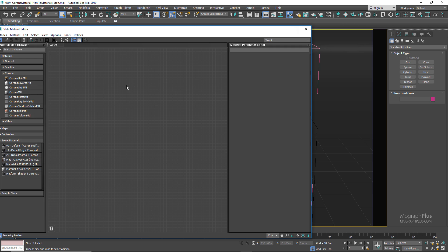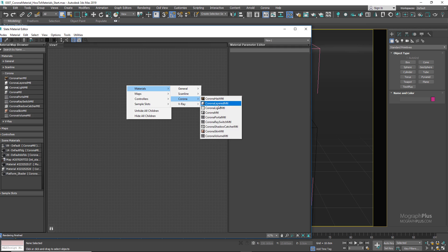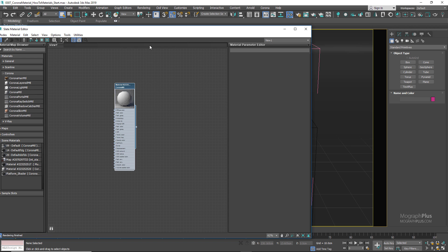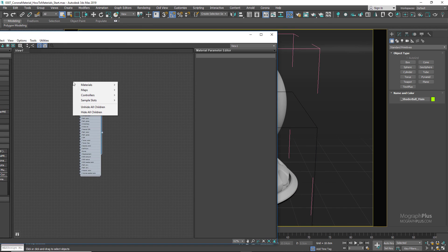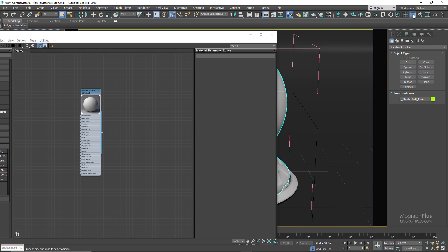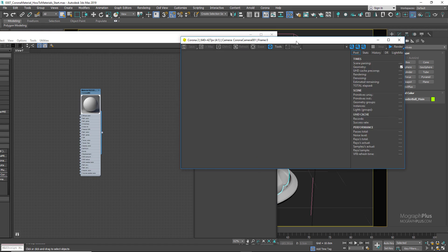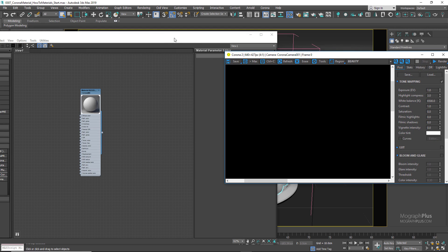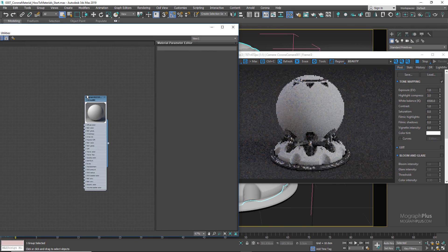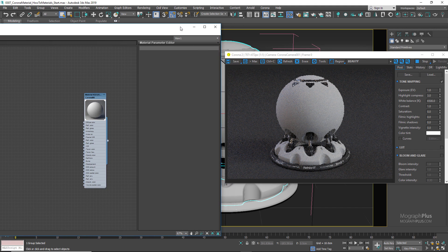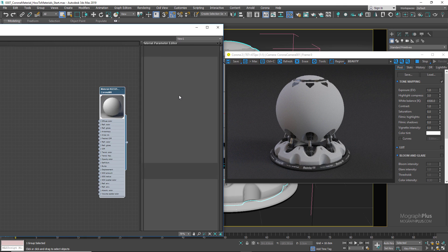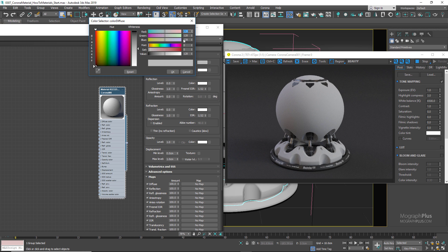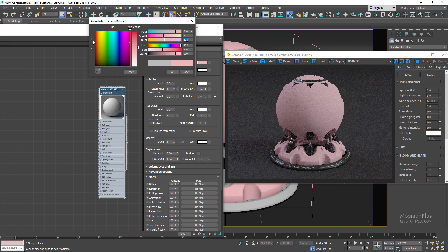Let's open up the material editor and start with a basic plastic shader. Create a new Corona material and assign it to the shader ball, then run the interactive rendering. For a plastic shader, the diffuse color is the most important and dominating component, and for plastic it's normally a simple color. Let's go for a yellowish diffuse color with RGB values of 210, 121, and 9.